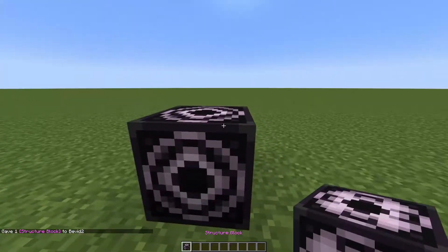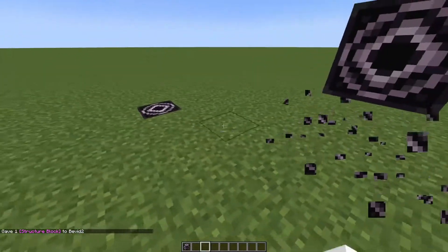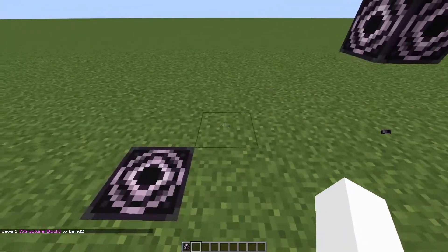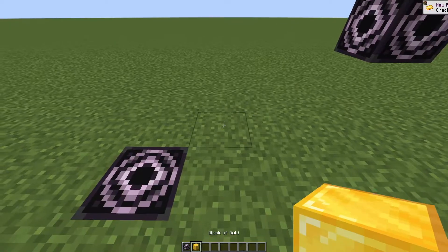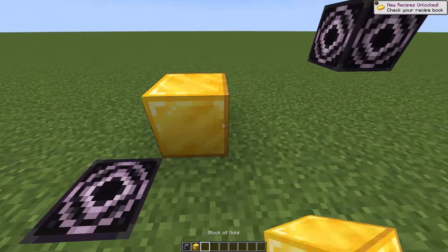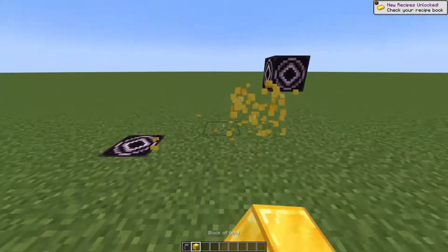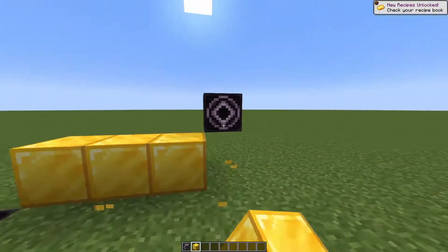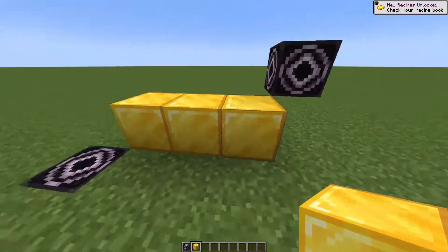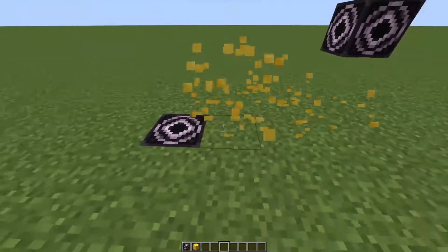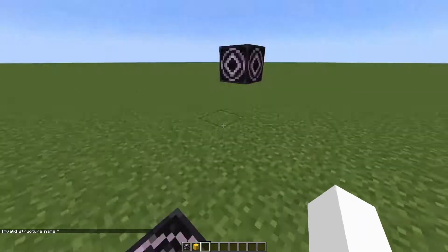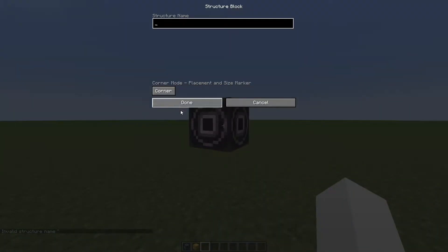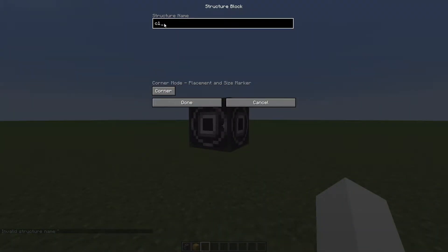Next you want to set up a defined area. For example, I'm gonna be using a gold block and I want to get it from here to here, so I'll have all three of these. You're gonna want to turn both corner blocks to 'corner' mode and name them the same thing — for my sake I'm gonna name them C1.